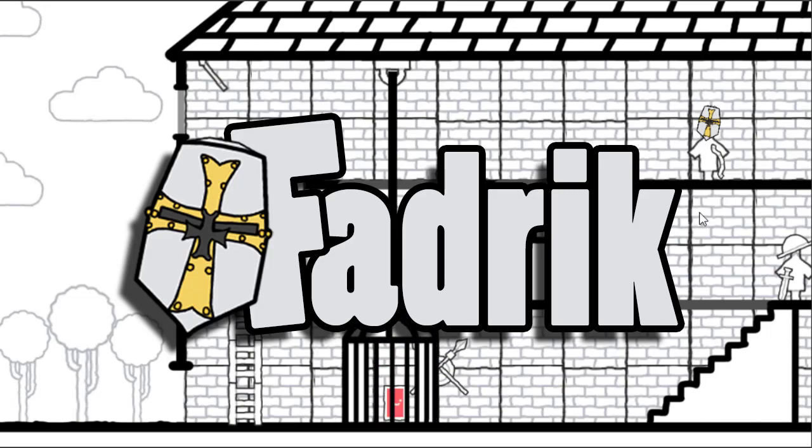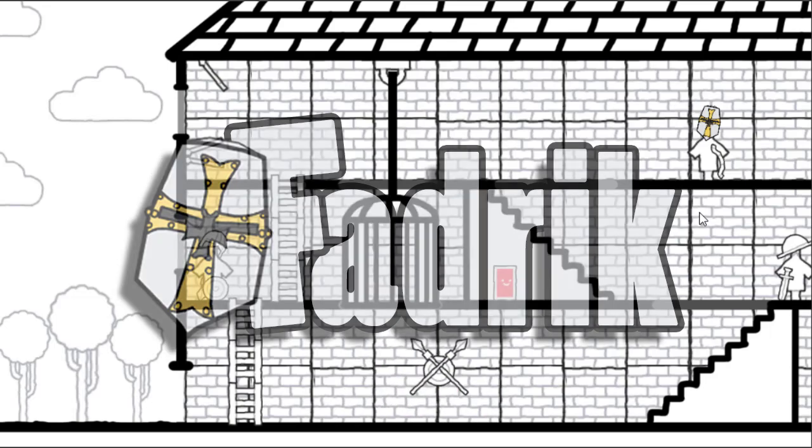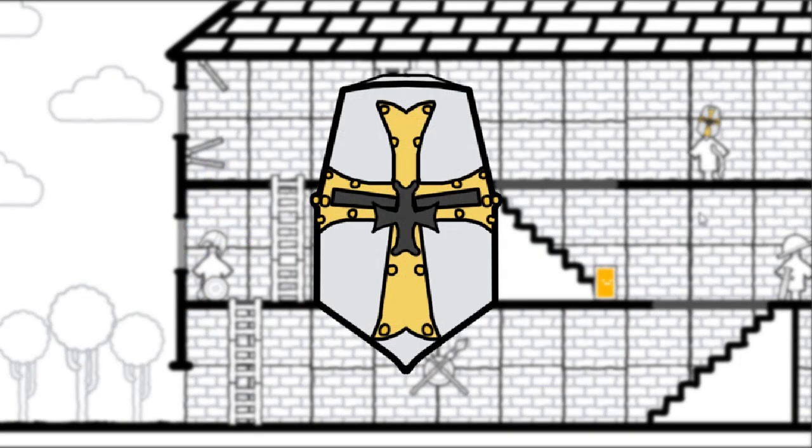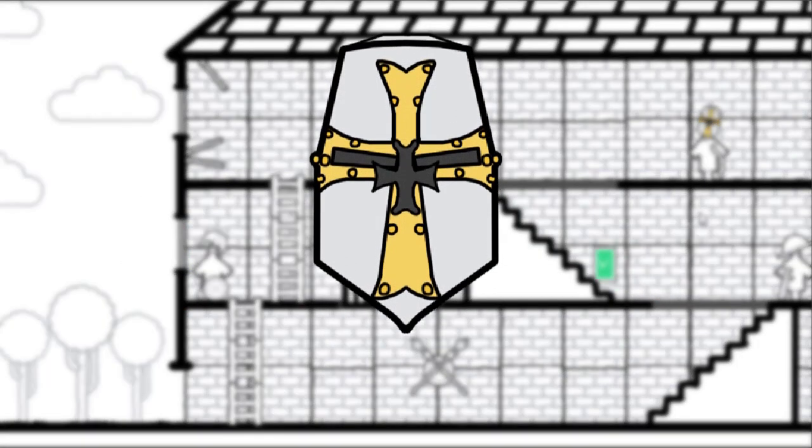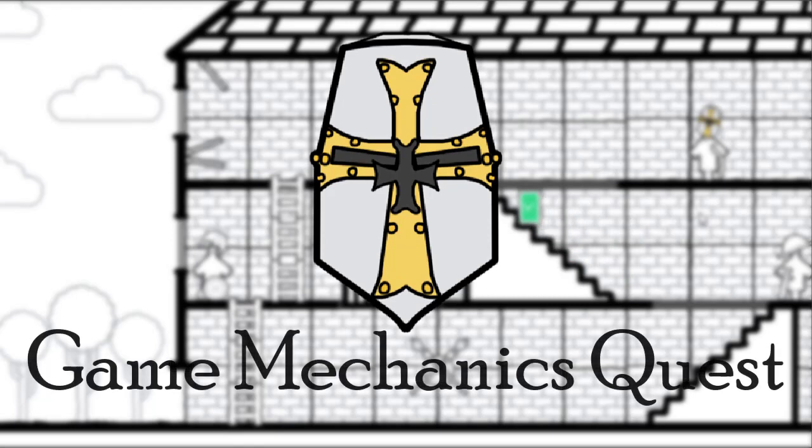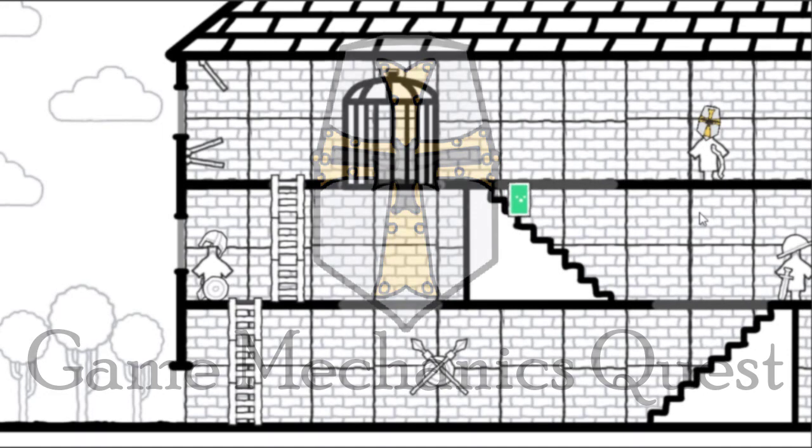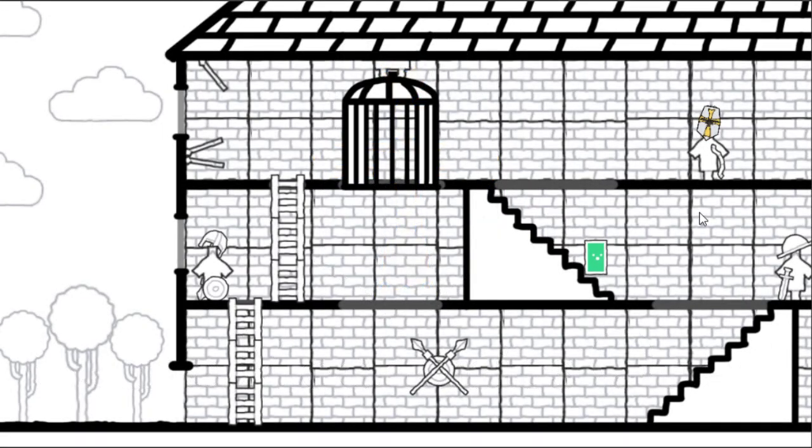Hi everyone, it's Sir Fadrik and welcome back to another glorious adventure in our Game Mechanics Quest, where we take a deep dive into famous game mechanics and try to code them out using Unity. Our quest led us this time to an awesome place where we had to use stairs, ladders, and elevators to get through.